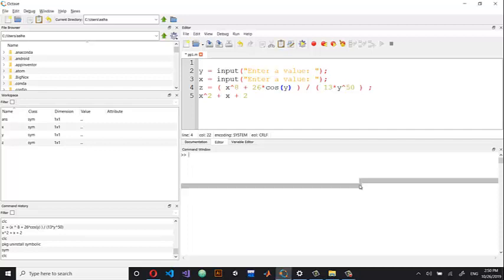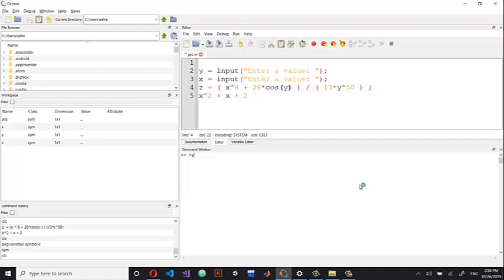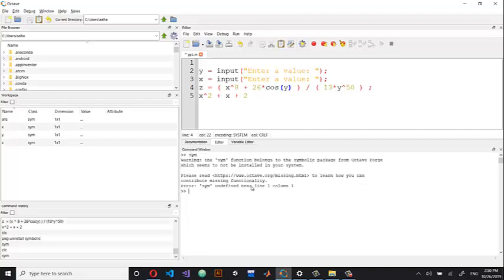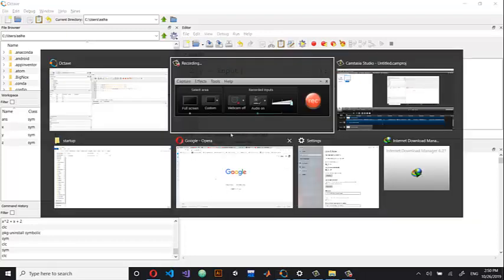I have just uninstalled the package on my PC to show you how we can install it together. If I try to write 'sym' now, it's going to tell me there is an error — it can't define what you mean by 'sym'. So let's see how to install this.